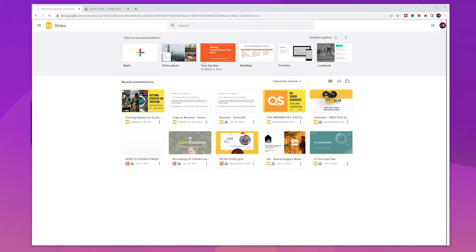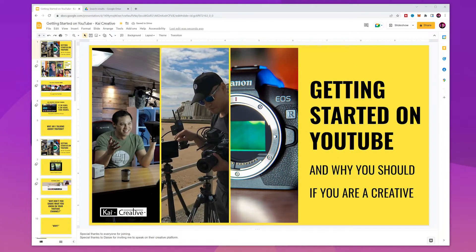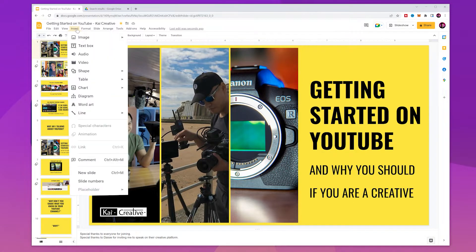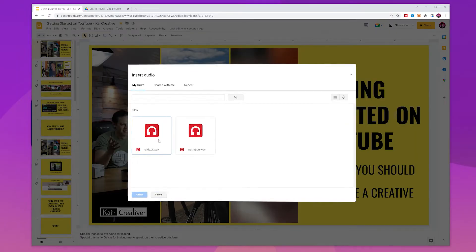The first step in the process is to go to Google Slides and open your presentation. Once you've opened the presentation, click on the Insert tab and select the Audio option from the drop-down menu. As you can see, the Insert Audio screen has appeared on the screen.